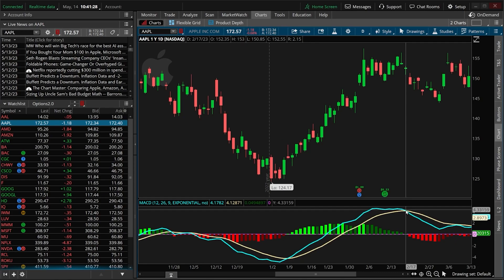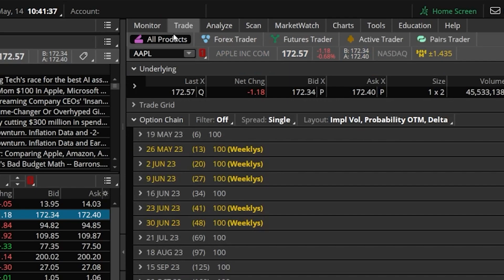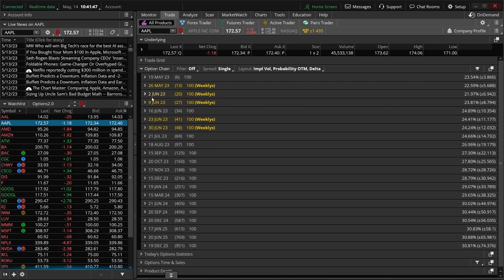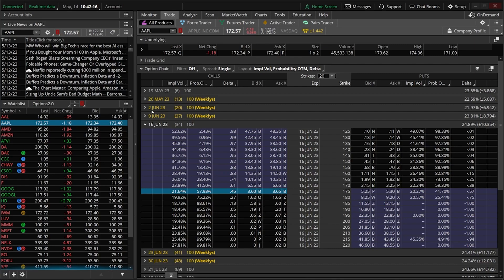Now that we've got an idea of what we're going to be creating, in order to begin, we're going to need to first pull up an option chain for Apple by coming up here to the trade page, and then specifically opening up the all products tab. Right here down below, we can now see all of the options expirations available for Apple. From here, all we have to do is pick out a specific expiration and strike.